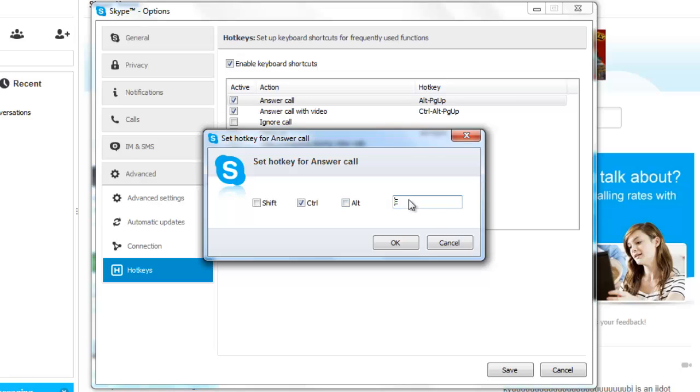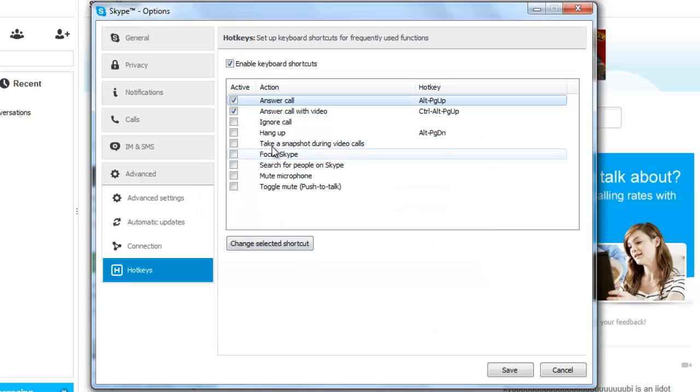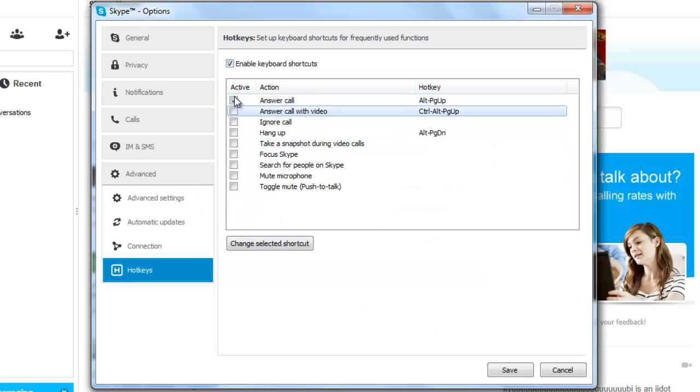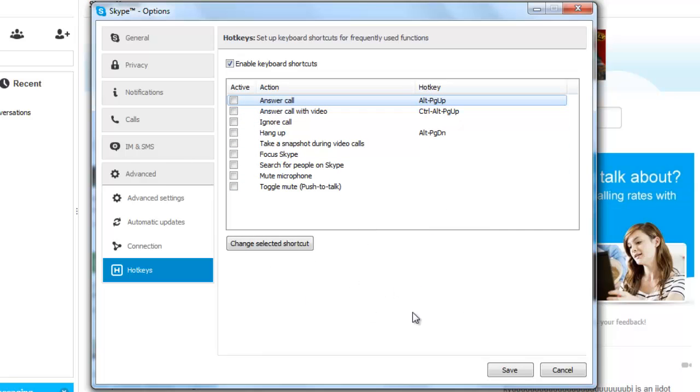And that is how you set up a Skype hotkey, or keyboard shortcut. Thank you all for viewing.